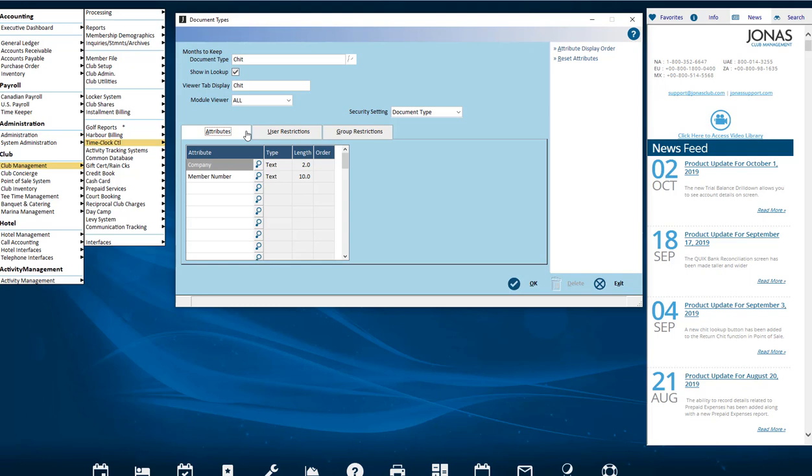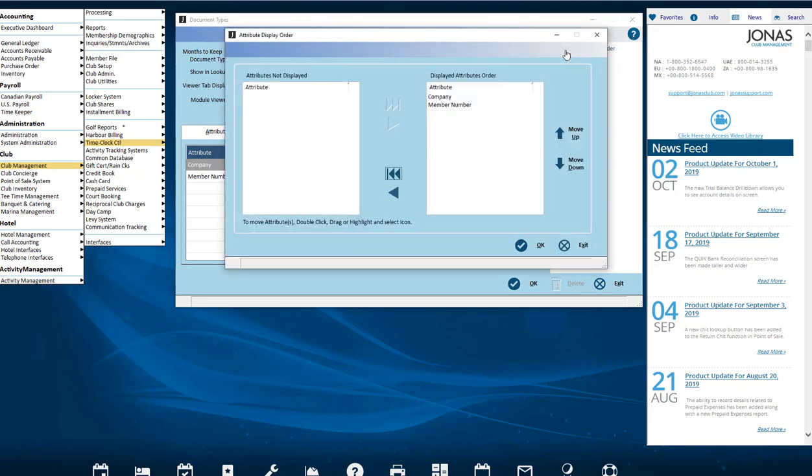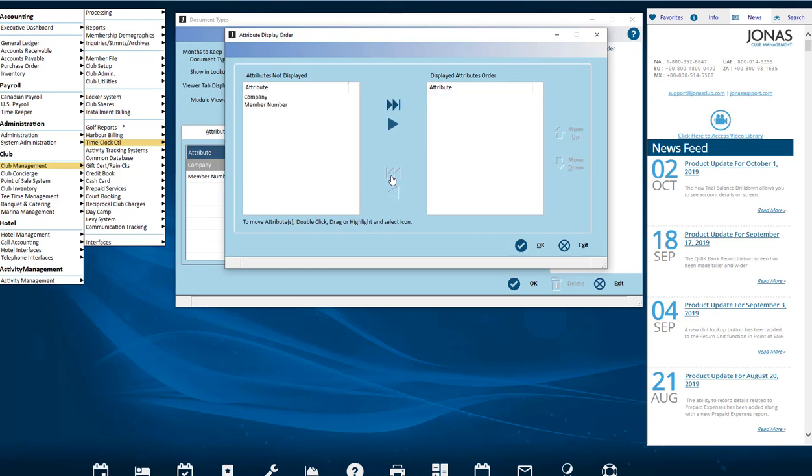Additional attributes can be added to the pre-filled list. Attributes can be reordered or hidden by using the Attribute Display Order button. Slide what you want to show from one pane to another and move them up or down within the right pane in what order you want them to appear.